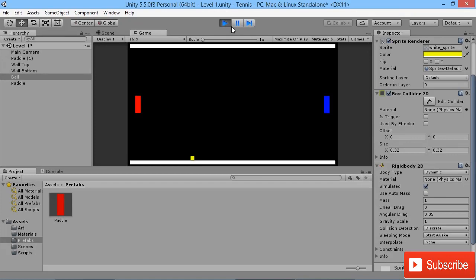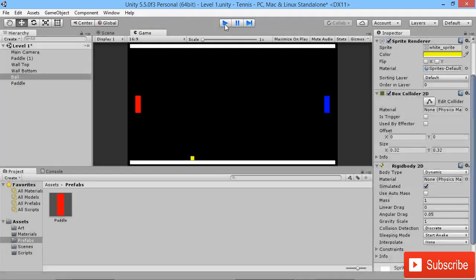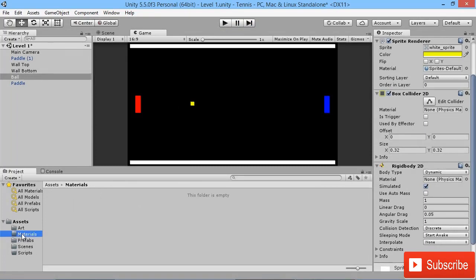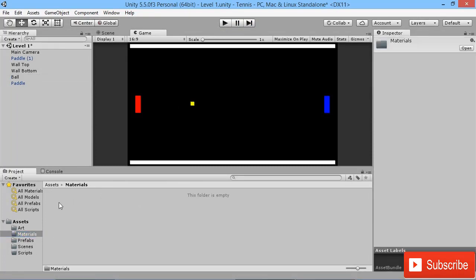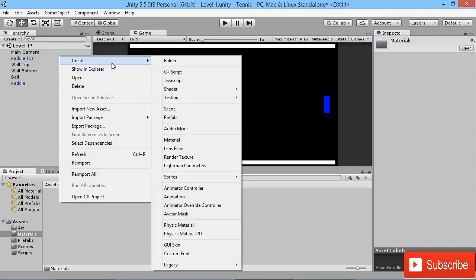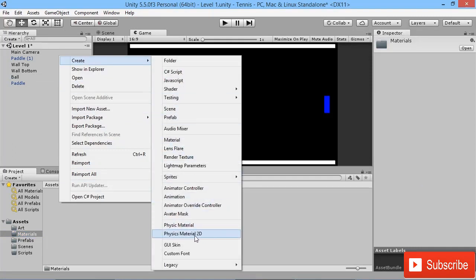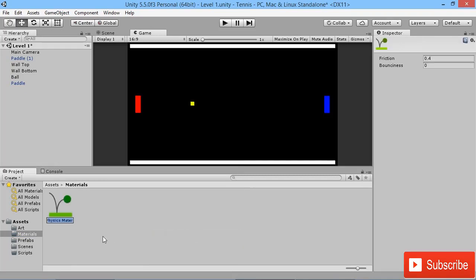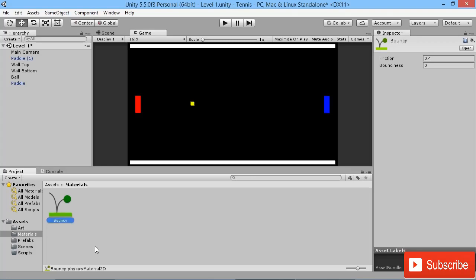Let's make it so that our ball will actually bounce off the wall. To do that, we're going to go to our materials folder, right-click, and create a new Physics Material 2D. We're going to call this 'bouncy' to keep it nice and simple.